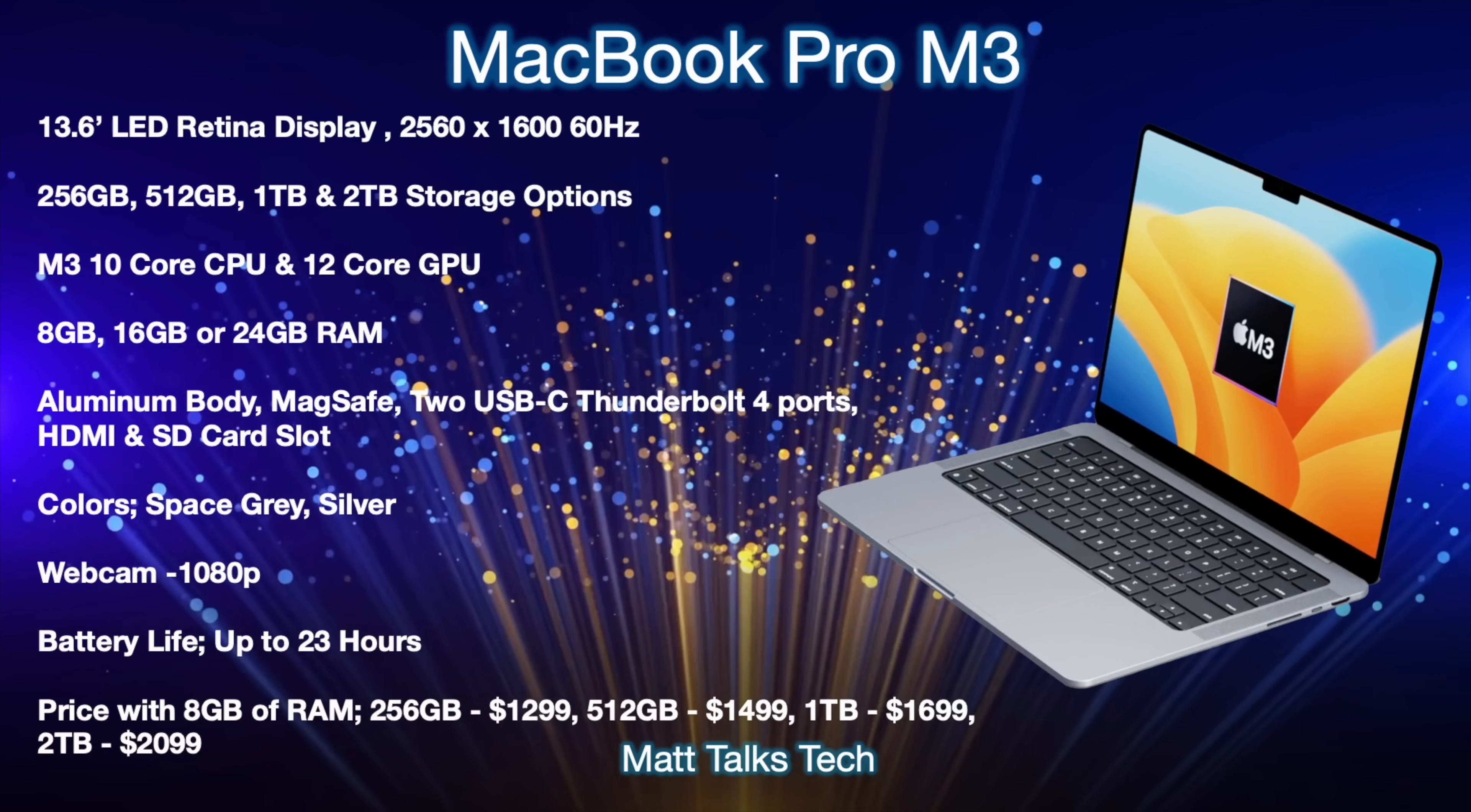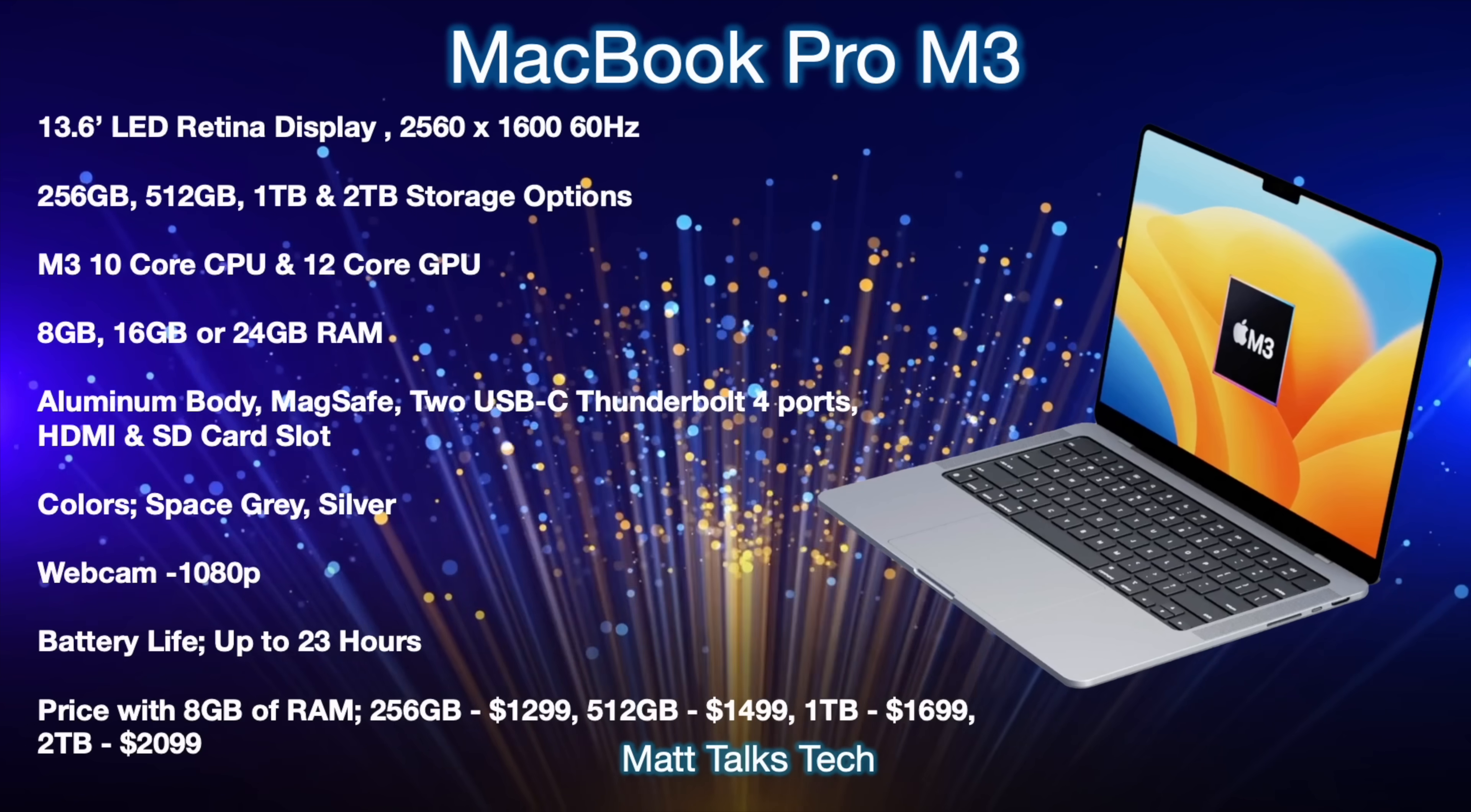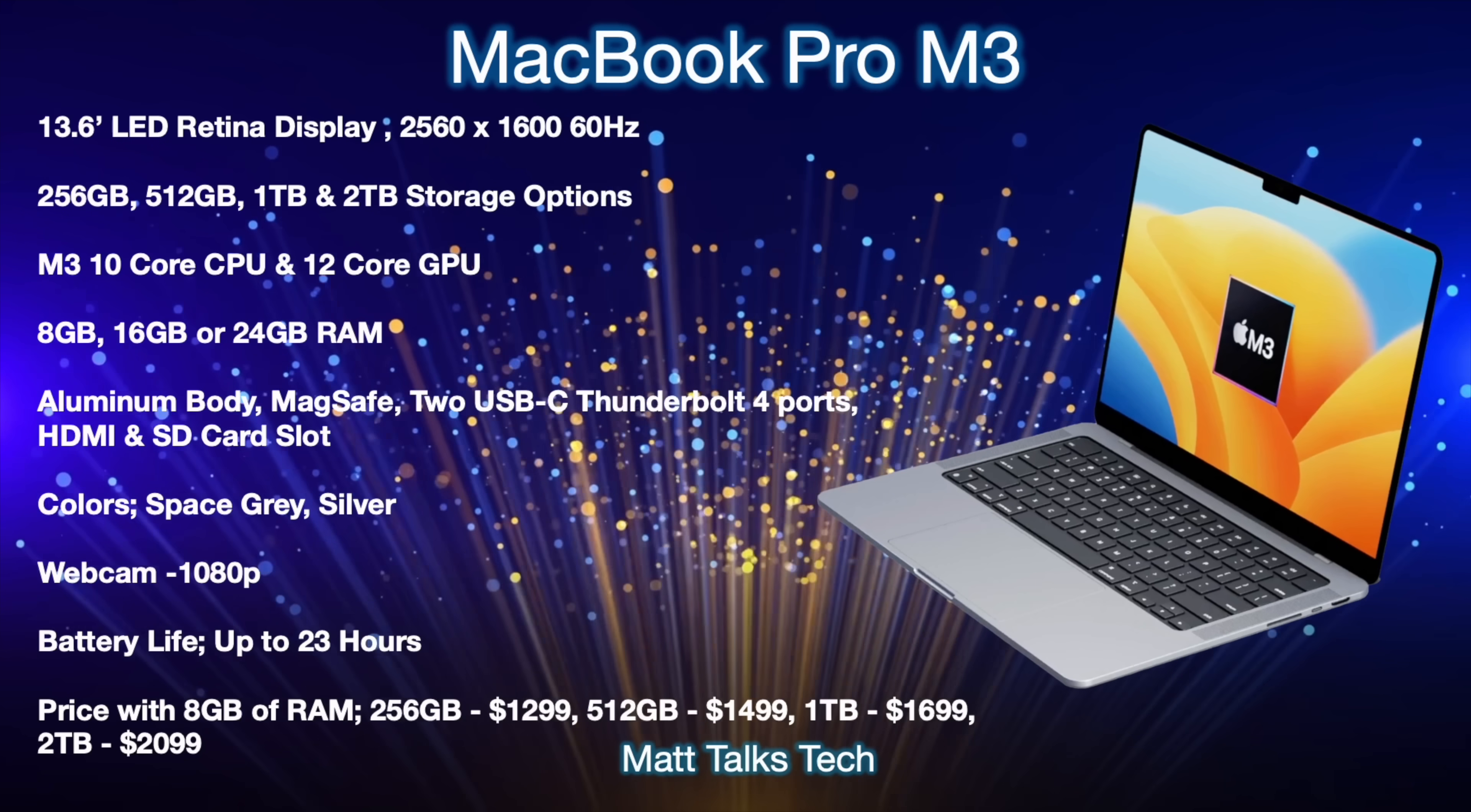You'll also be able to still get this in the space gray or the silver colors. The webcam will also finally be upgraded to a 1080p camera in the top notch up there and battery life will probably be up to about 23 hours with all those efficiencies with the M3 chipset and also this modified new design.